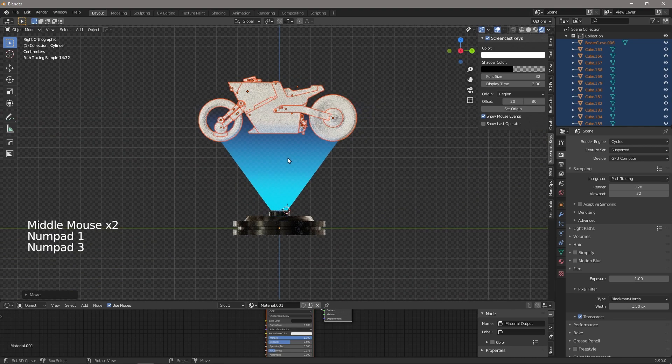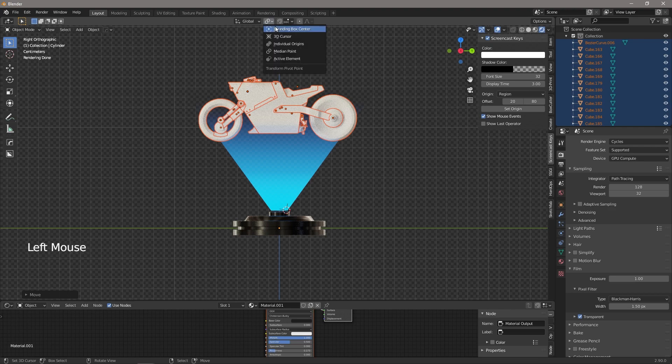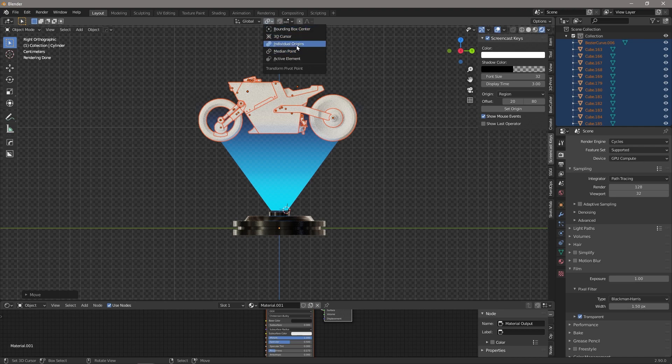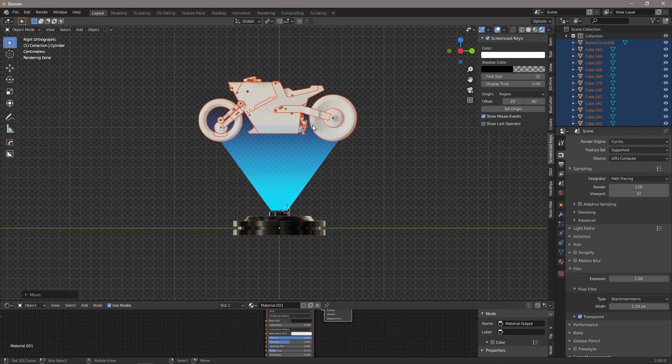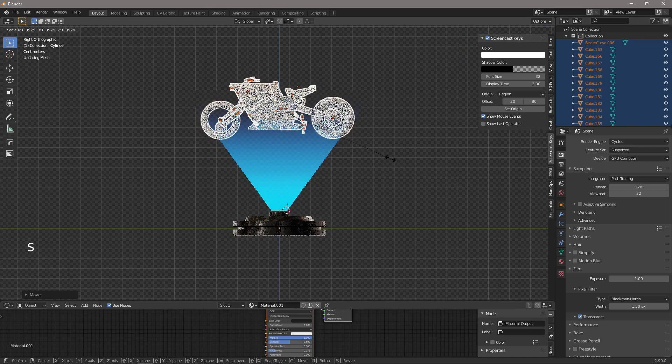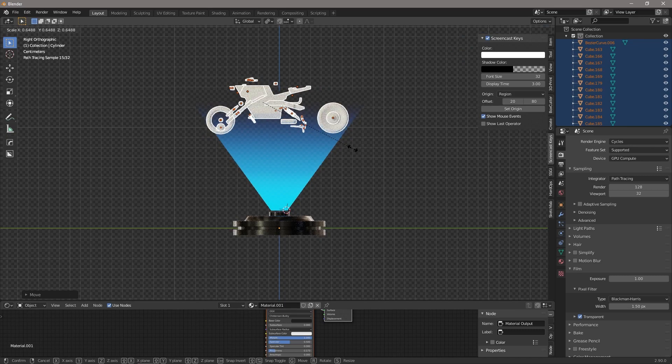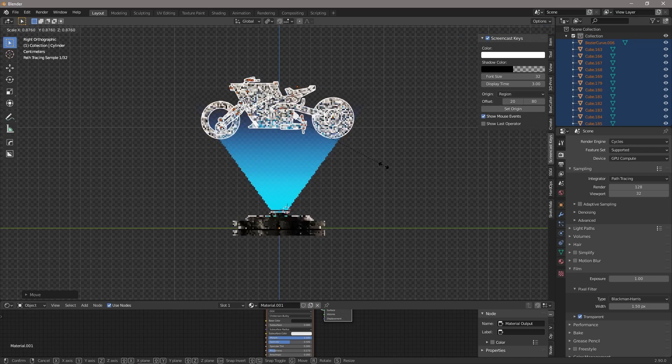And then what we want to do is we want to come up here to your transform pivot point and we're going to change it from bounding box to individual origins. So we're going to select that, and now when we press S and scale and we scale downwards, we can see that everything kind of separates a little bit.